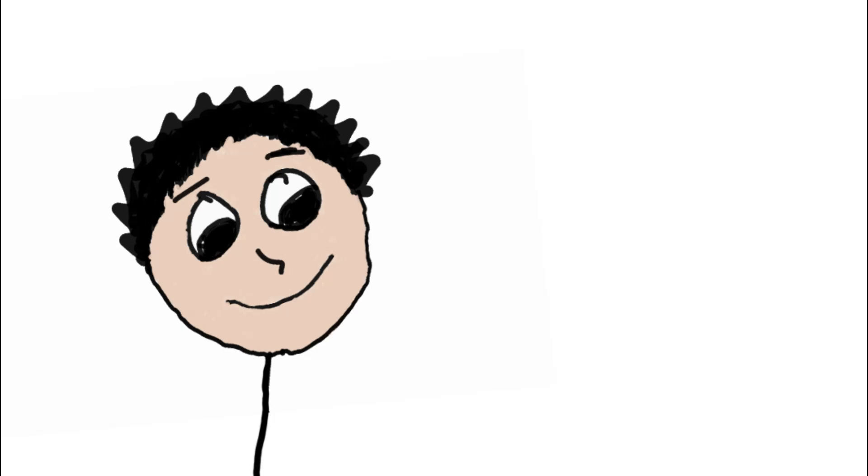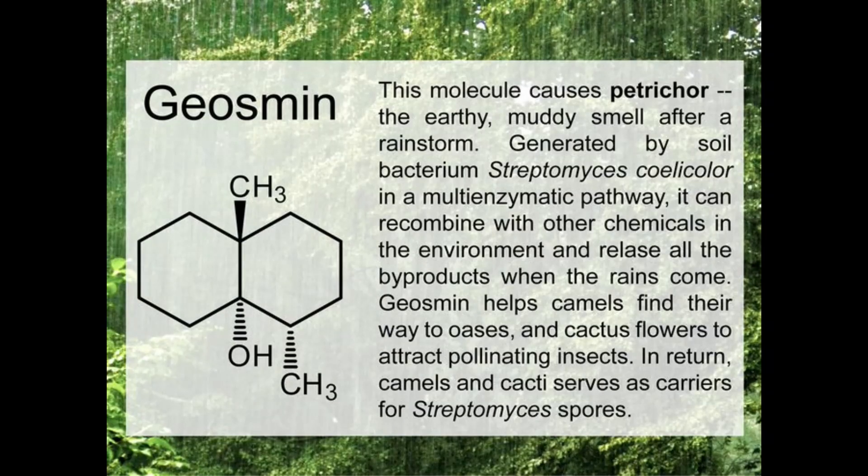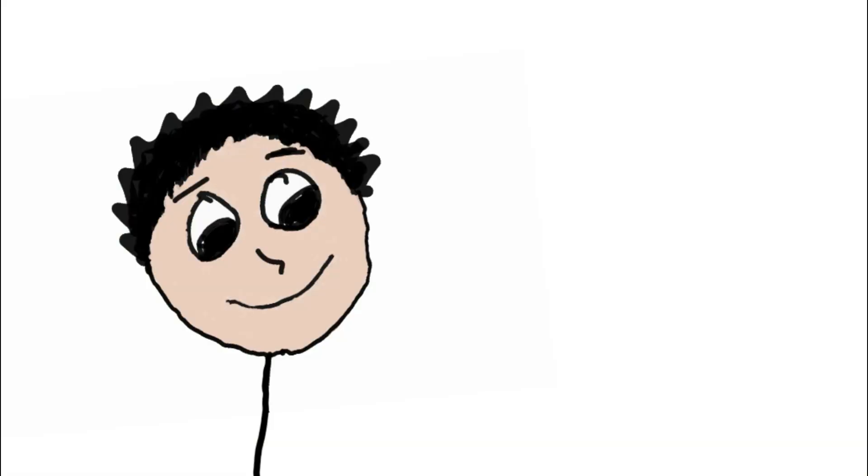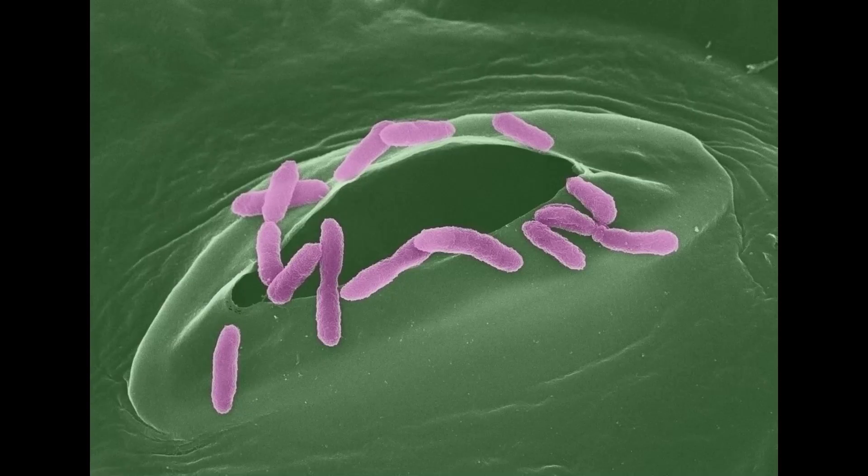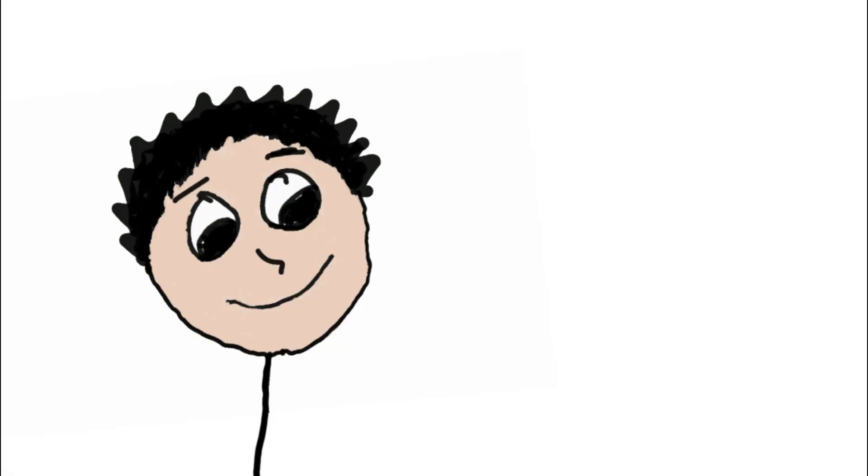The other half comes from geosmin. Geosmin is known for its earthy smell and when certain soil bacteria die, it causes them to release geosmin.